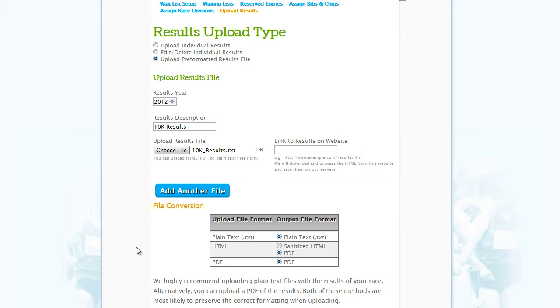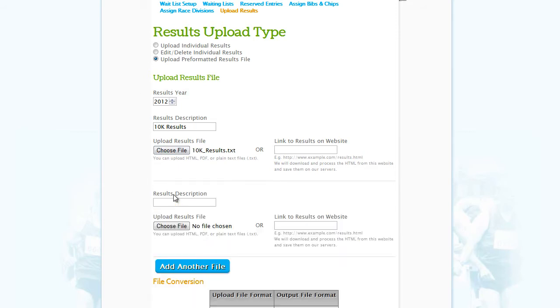To upload more pre-formatted results from that year, simply click on Add Another File and repeat the process.